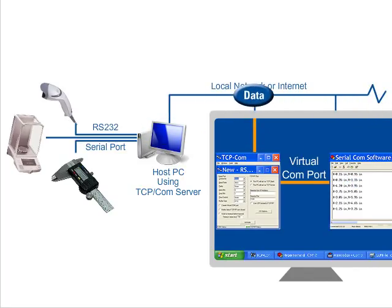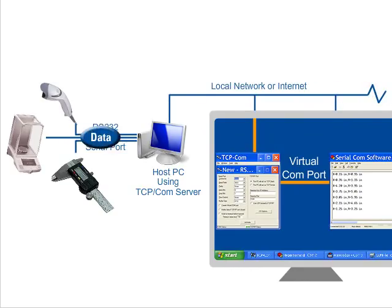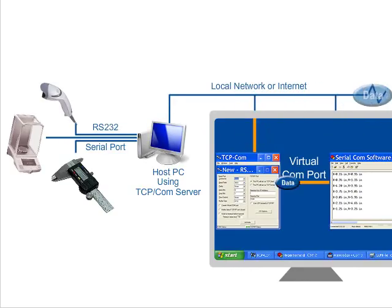Any serial communication software would then be able to open these virtual serial ports to communicate across the network with RS-232 devices connected to the host PC.